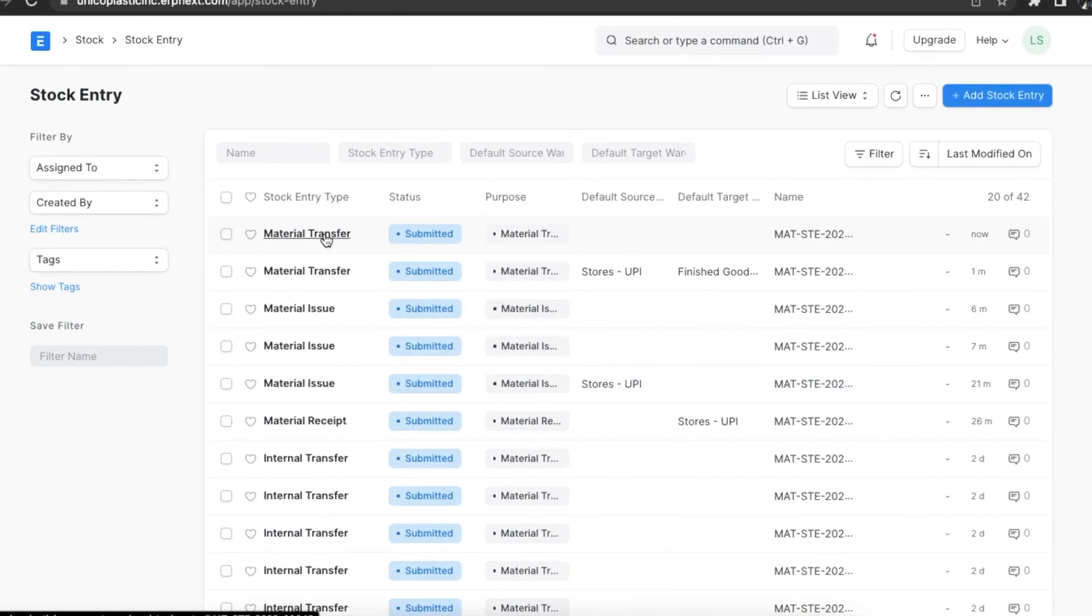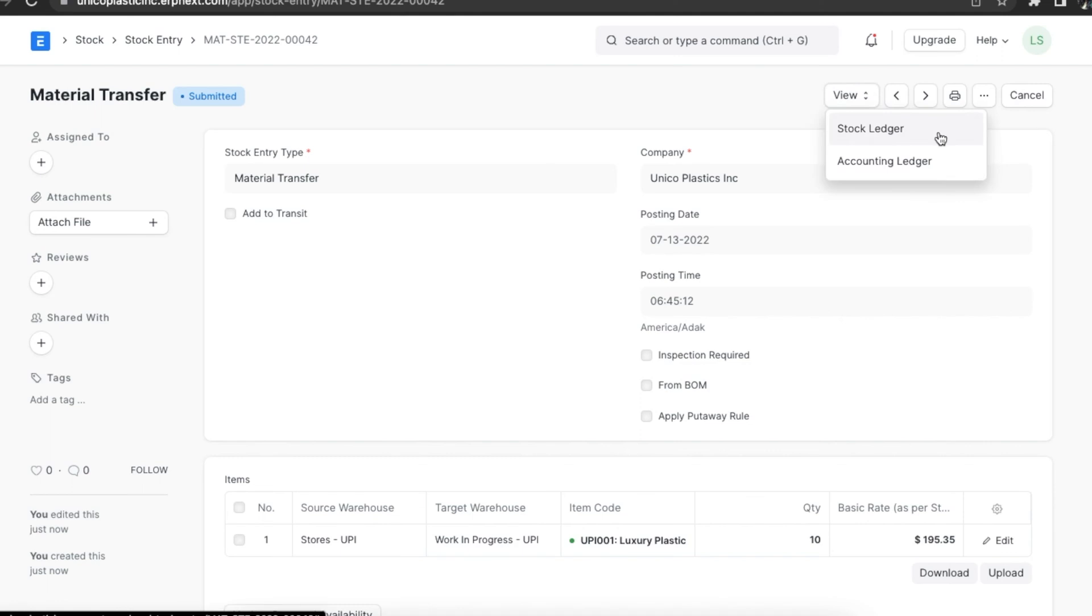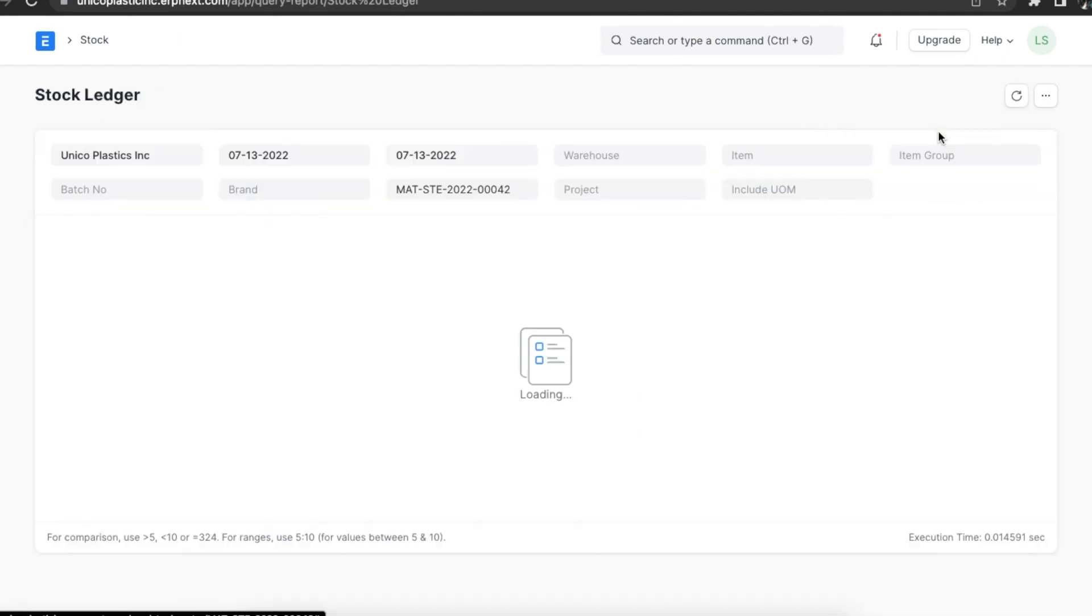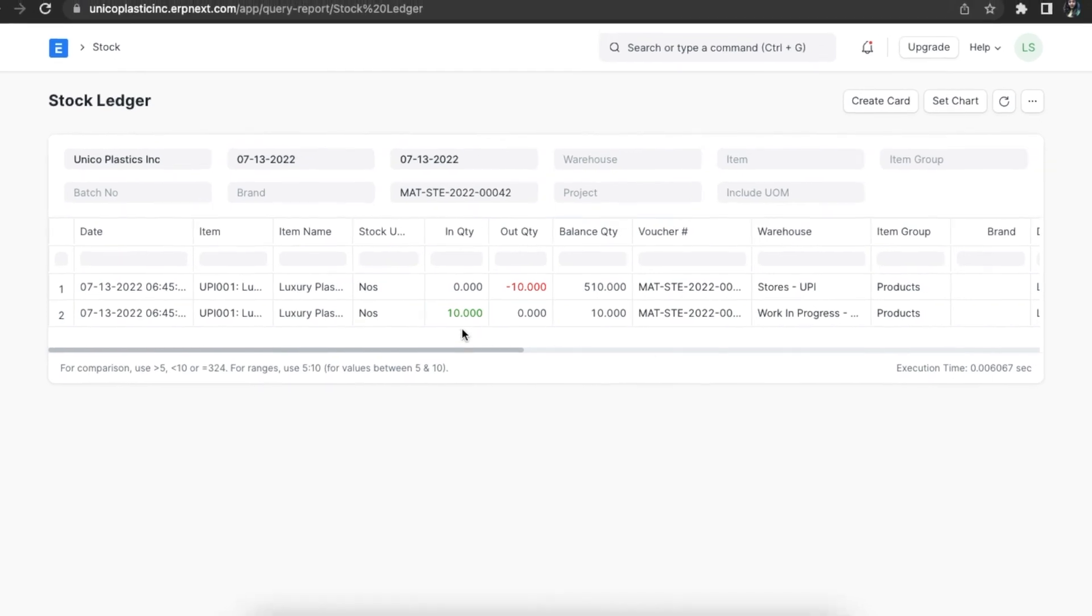Now let's see about material transfers. Let's see a material transfer whose status is still work in progress. If we want to see this transaction in the stock ledger, we can see the store's warehouse is debited and the work in progress warehouse is credited.